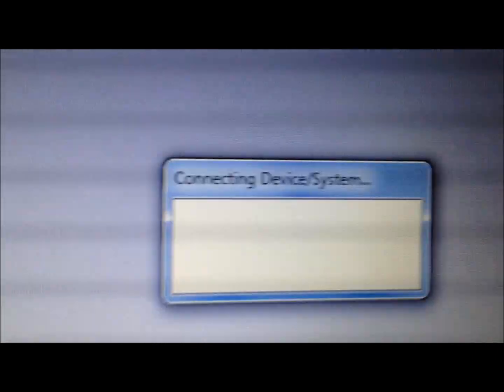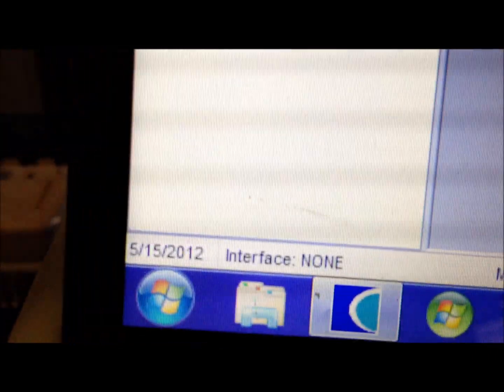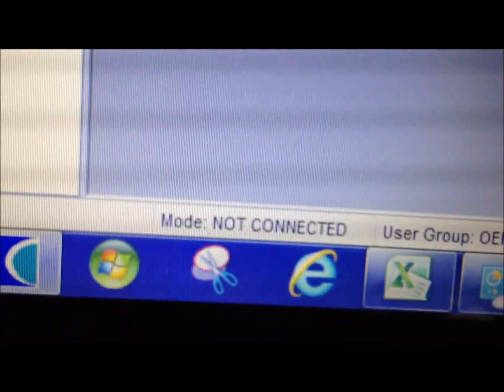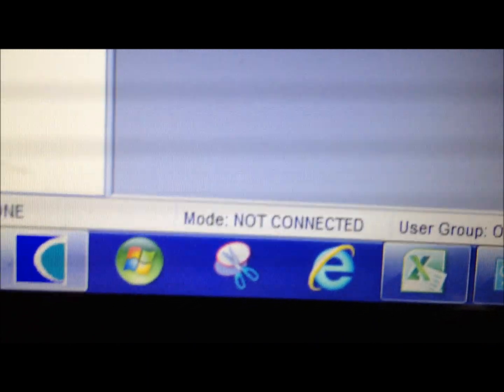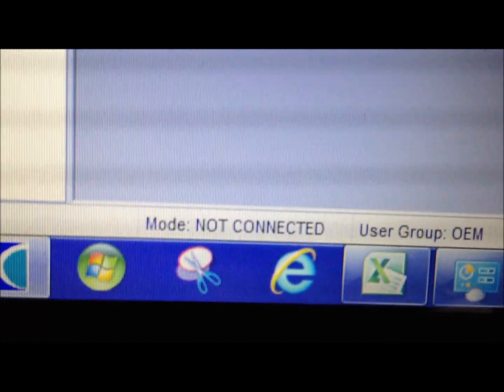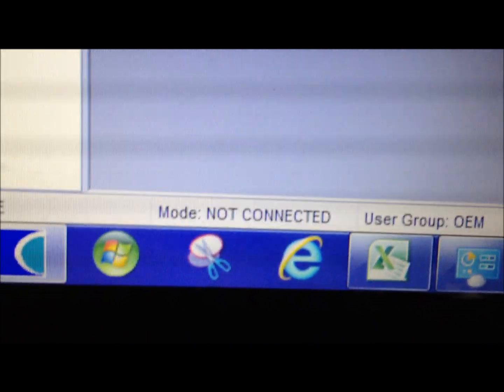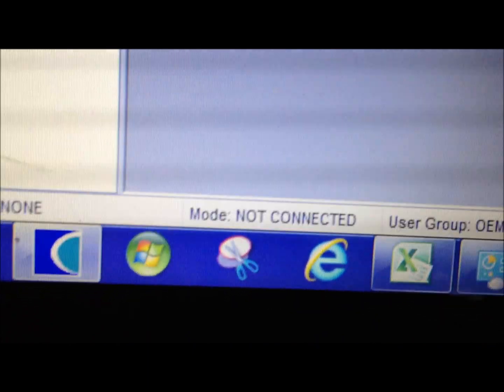This takes about 45 seconds. And what you'll see is down here it says not connected. In about 30 more seconds it will say connected. So, while we're waiting for it to connect, I'm going to show you again.